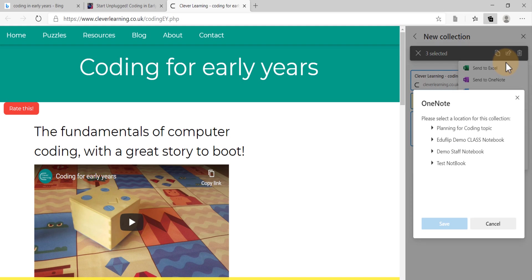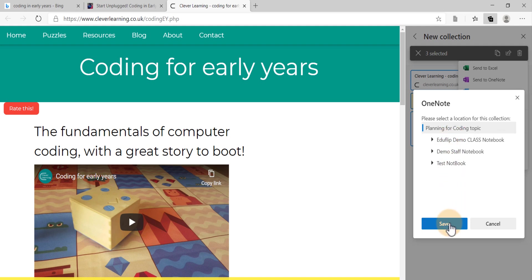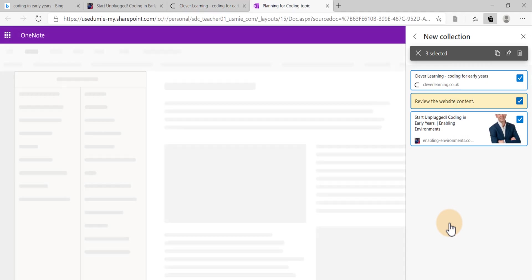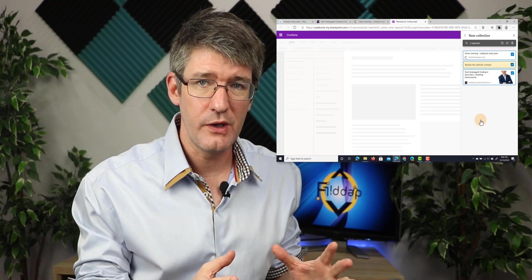And here we have the choices of different notebooks that we can send it to. I'm going to send it to my planning for coding topic. Now I can click on that drop-down item and then see all the different sections. But this is an empty notebook at the moment. So let's just go ahead and select this. I'm going to click on save. And there you go. All the items have been sent to that OneNote.